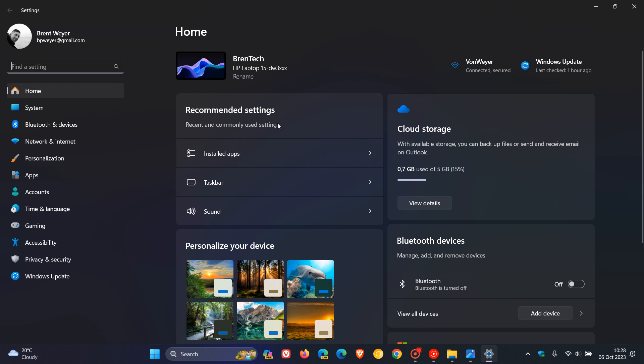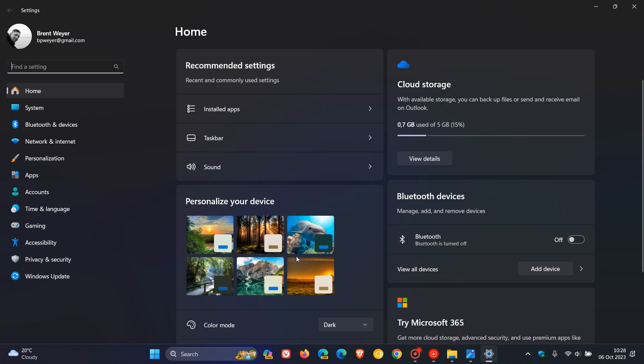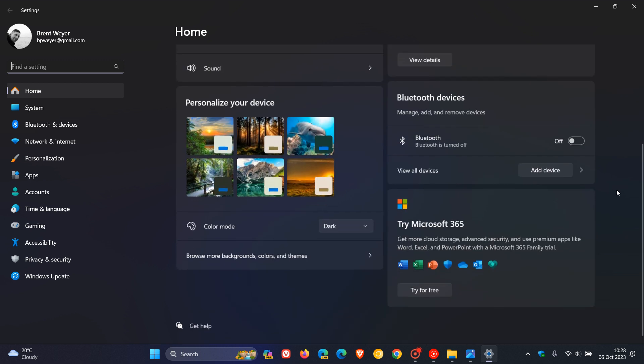And here we can see we've got different sections that are basically quick shortcuts to settings that are buried a little bit deeper in the actual settings app. So we've got our recommended settings, our cloud storage, you can personalize your device, change the theme, and so on.